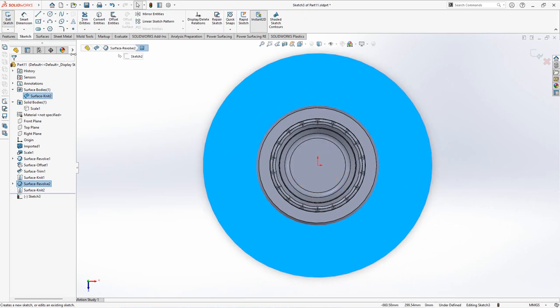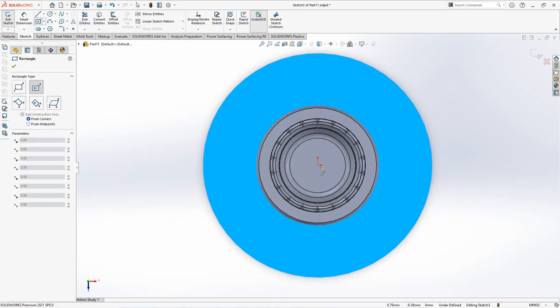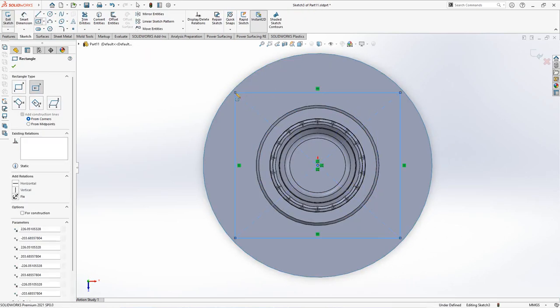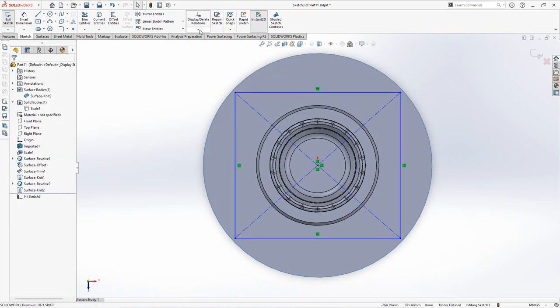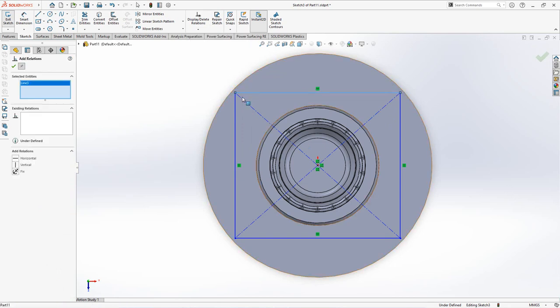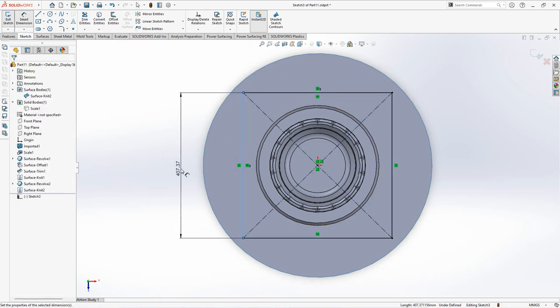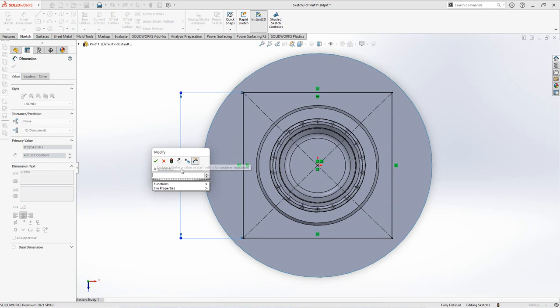Create sketch on this surface. Choose center rectangle. Add relation is equal. Set dimension at 420mm.